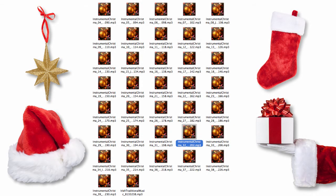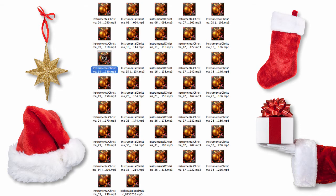I'm also including with this awesome package a whole bunch of royalty-free holiday music that you can use in your videos. Just listen. Over 40 songs you can use in your videos or on your web pages.